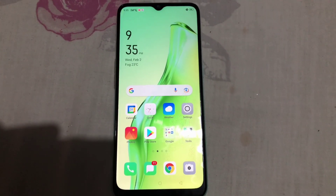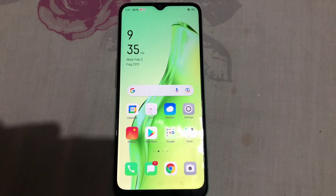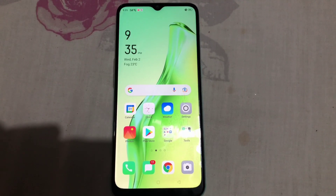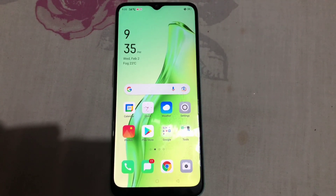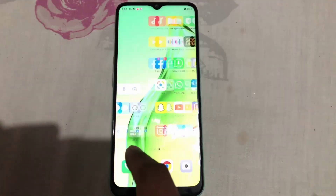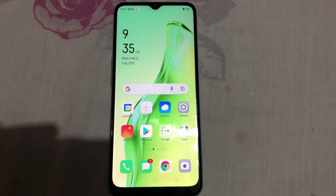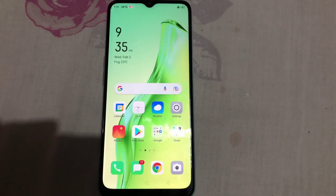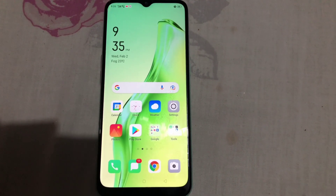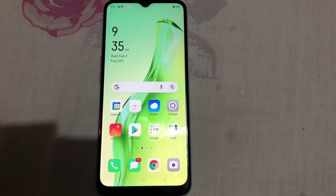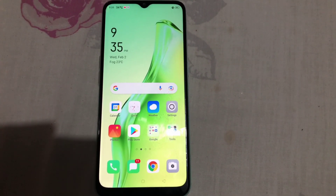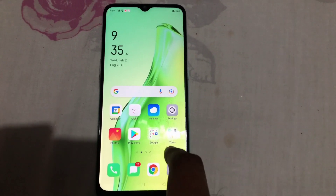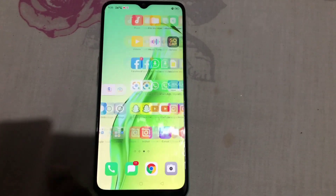Welcome back to my channel, this is Vakas and you're watching Vakas Tag. Today in this tutorial I'm going to show you that Snapchat has officially released the Snapchat username change feature. I'm going to show you how to change your Snapchat username in the 2022 update.